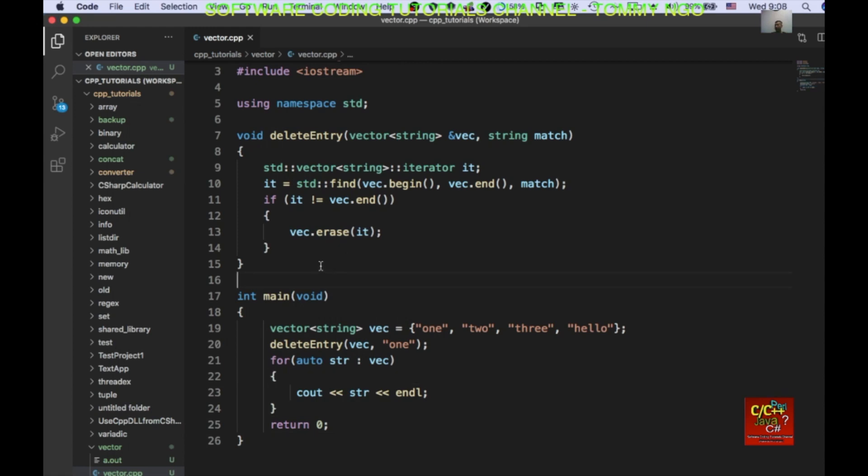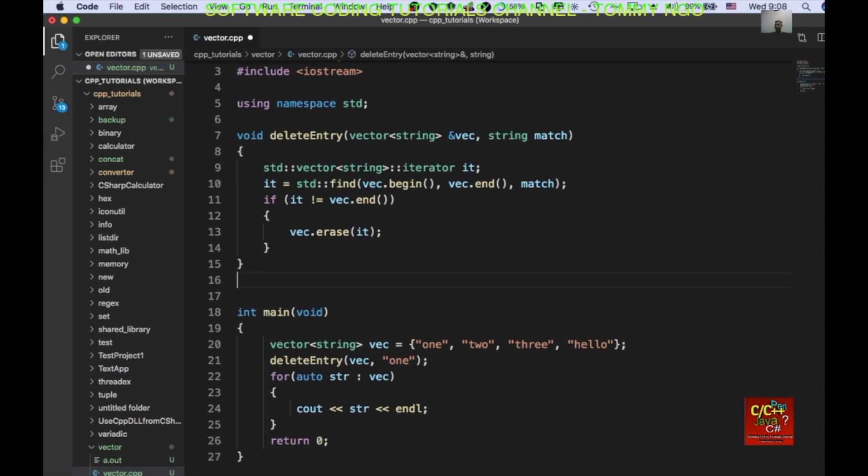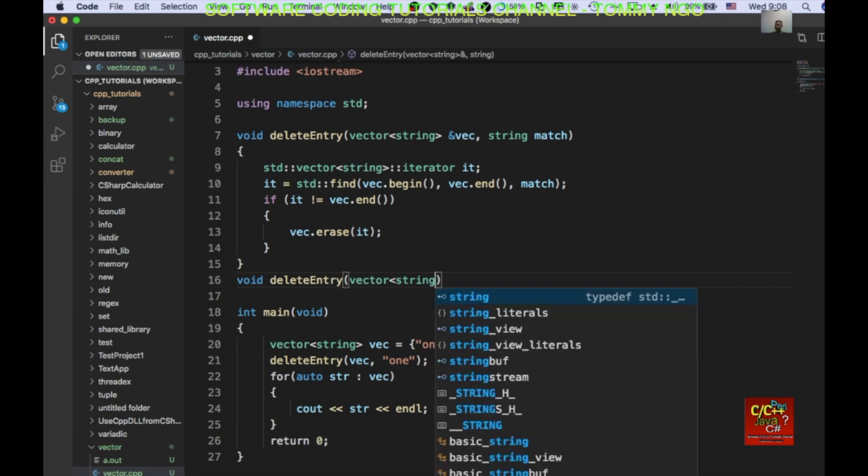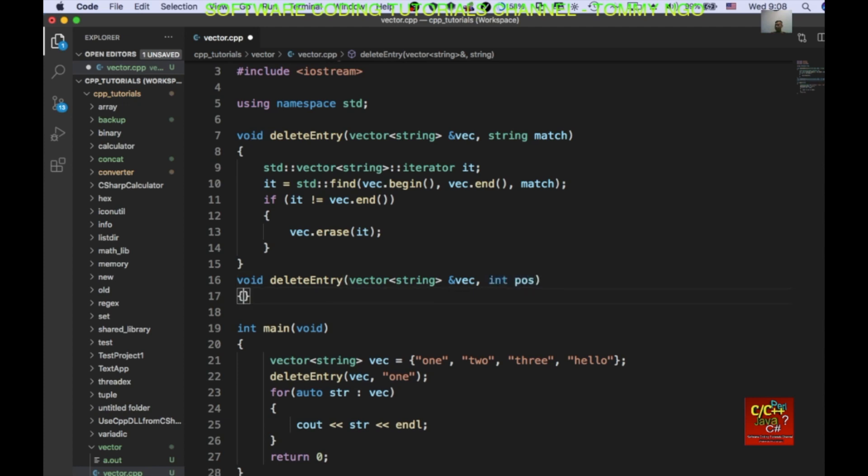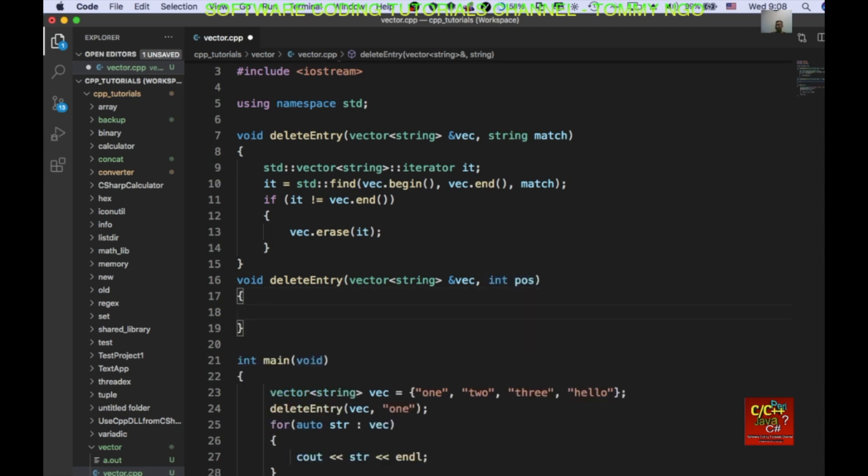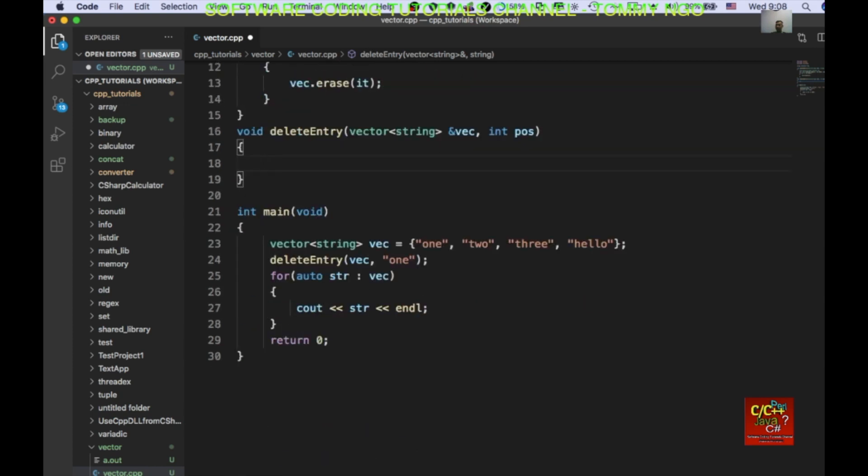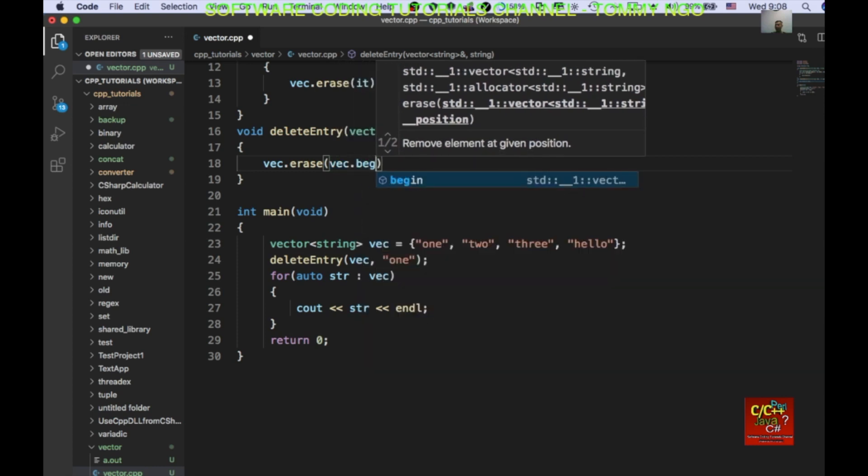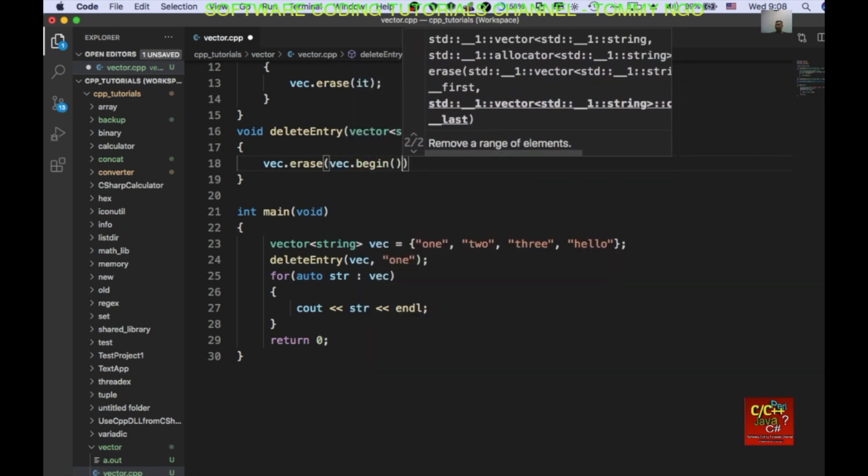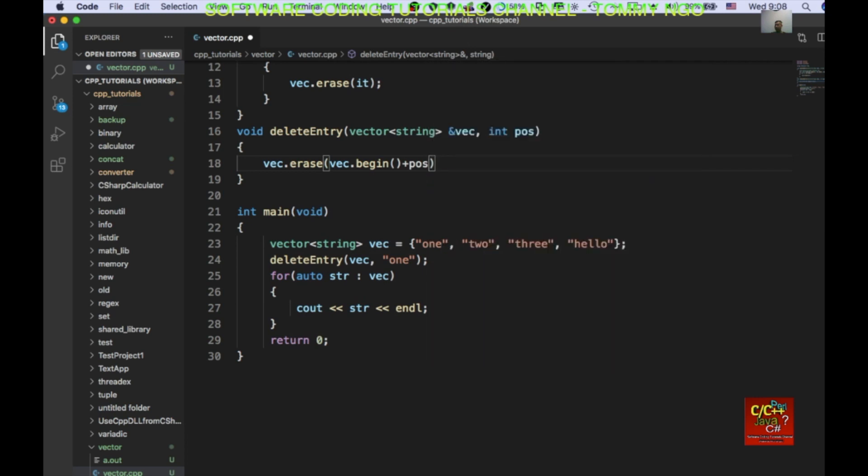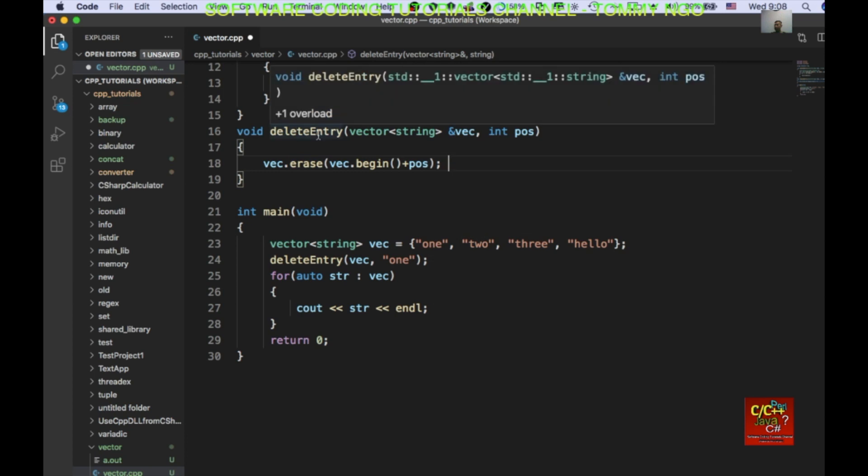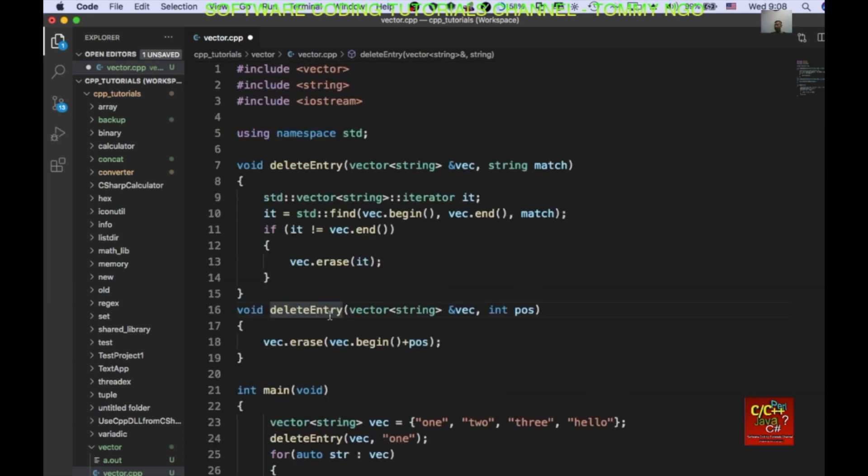Okay. The other way of deleting an element in our vector is by passing in position. So, we can do, let's write another function called void delete entry. We also pass in a vector and an address. And we want to pass in a position. Okay. In position. Okay. And we can say vect erase, vect begin, plus the position. Right. So, that's our implementation for delete entry. Right. This is overloaded function.